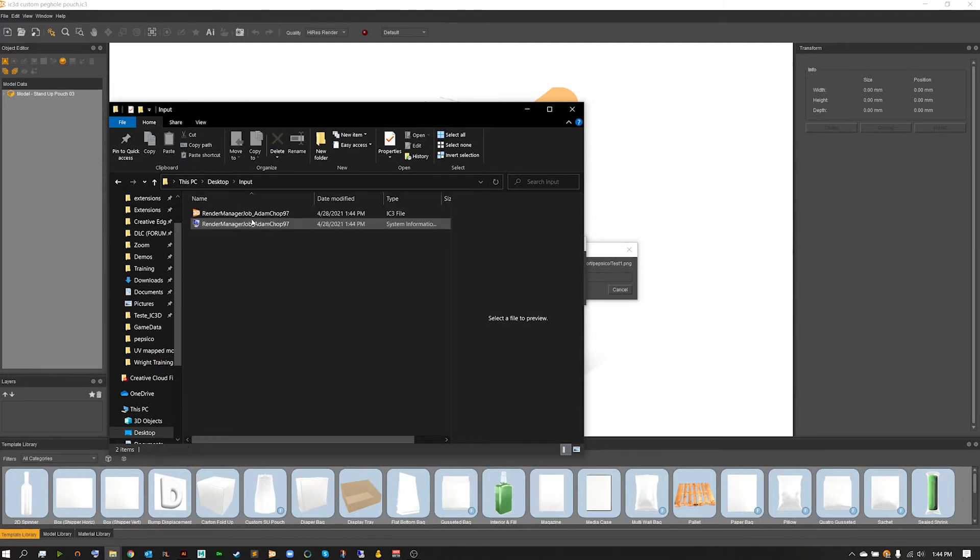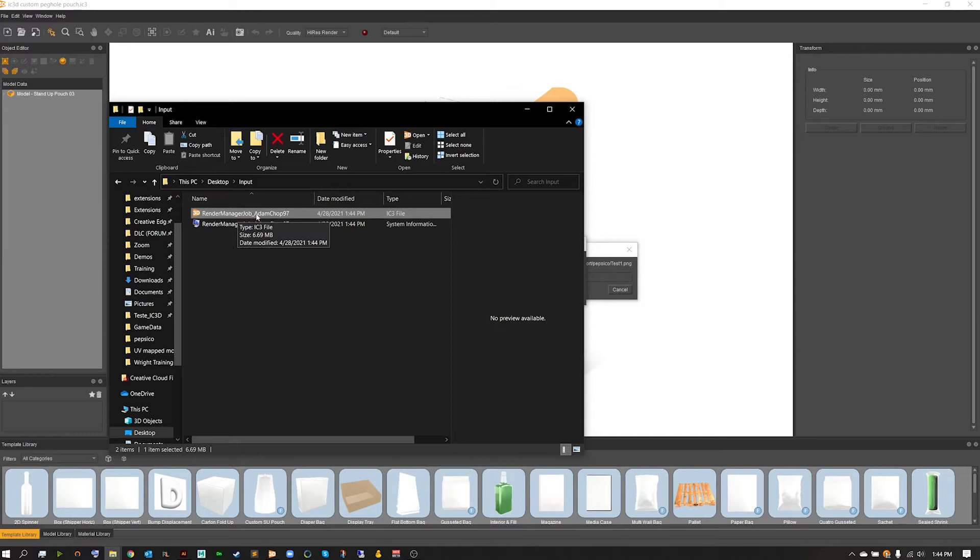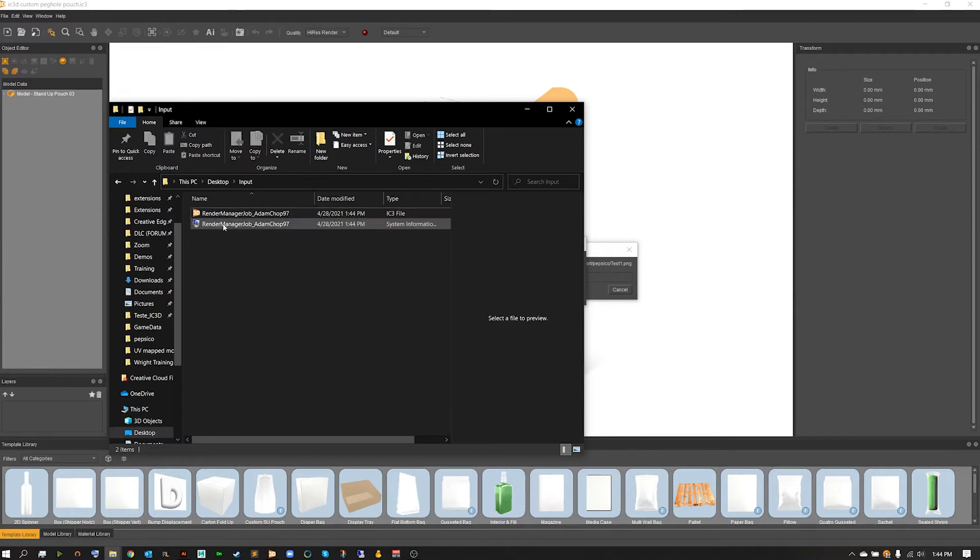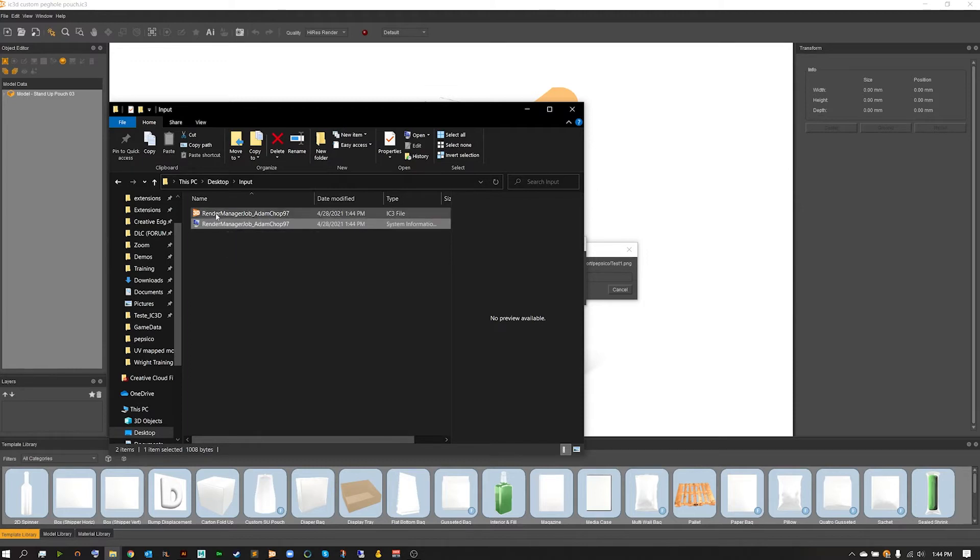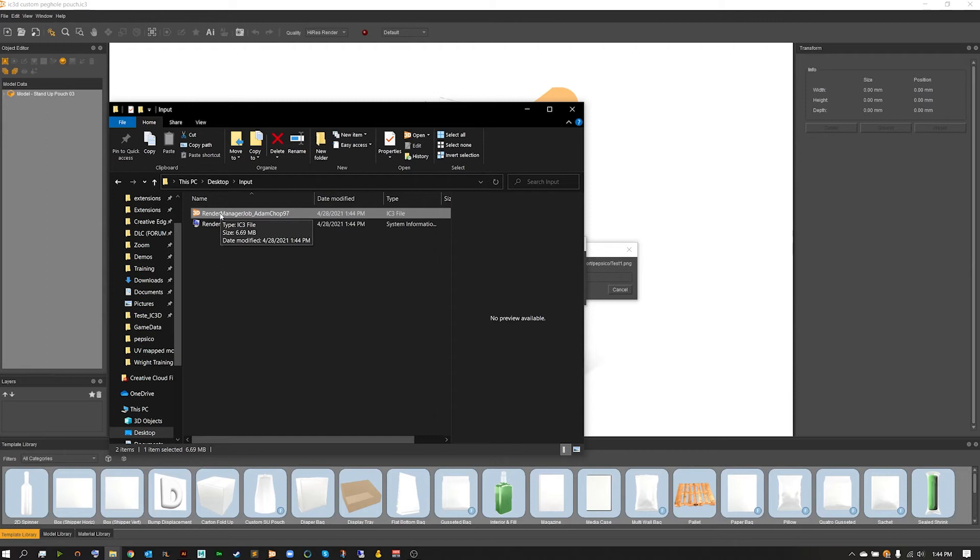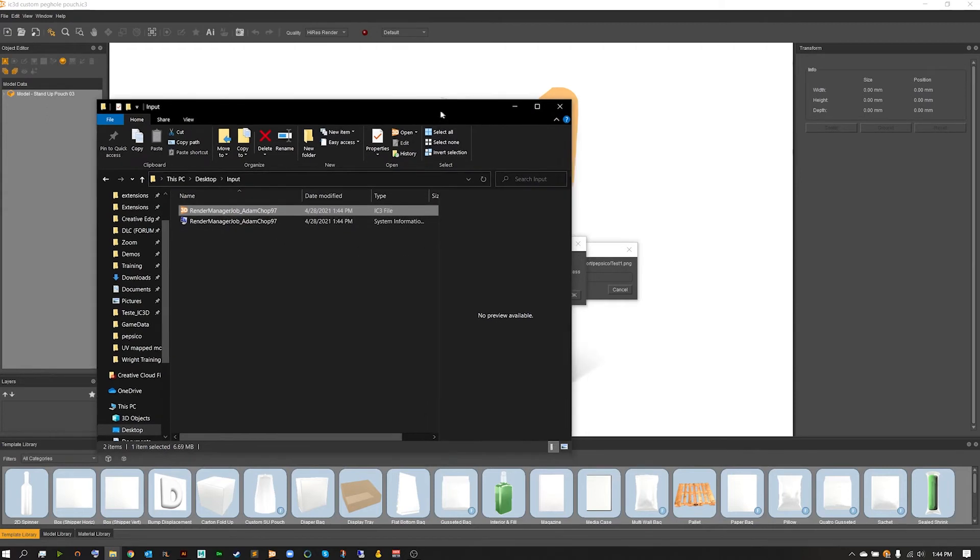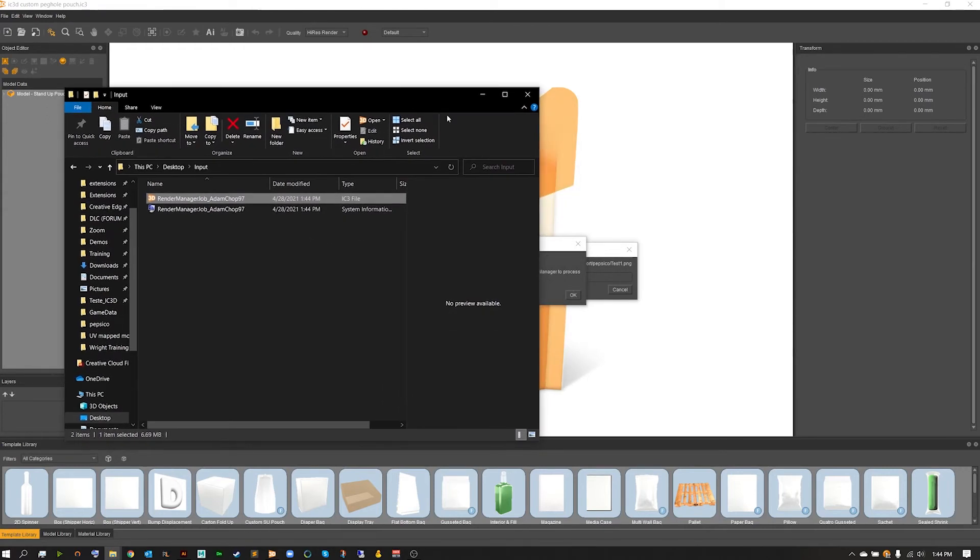If we head over to desktop and locate that input folder we created, I'm going to notice that we not only have a render manager job with my ID, which is found in the preferences panel to change your name, and then I'm going to have an info file. This is essentially the file that's going to tell the render manager how to raytrace this file here.